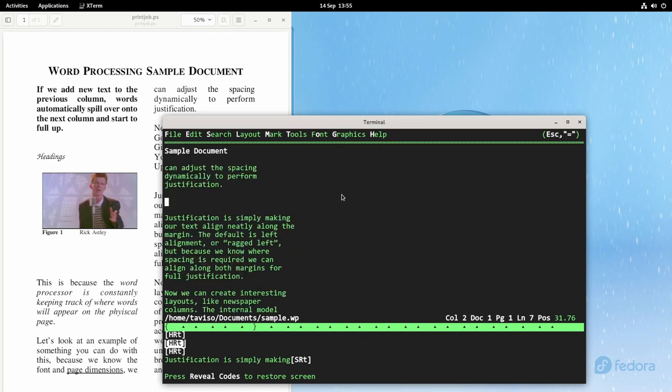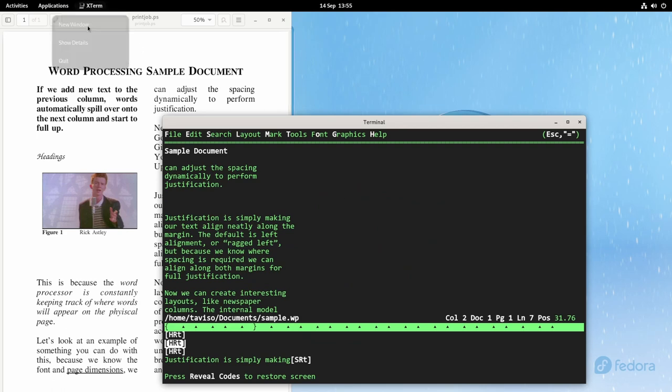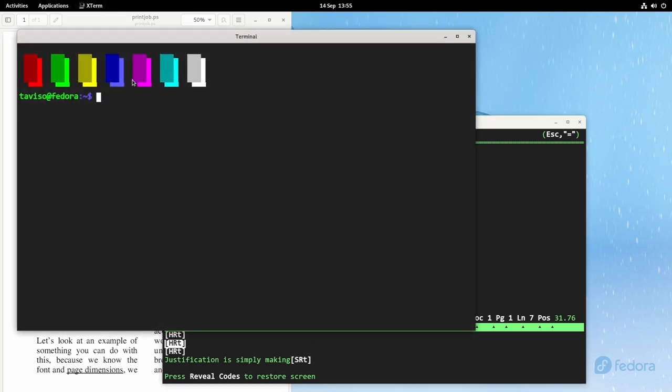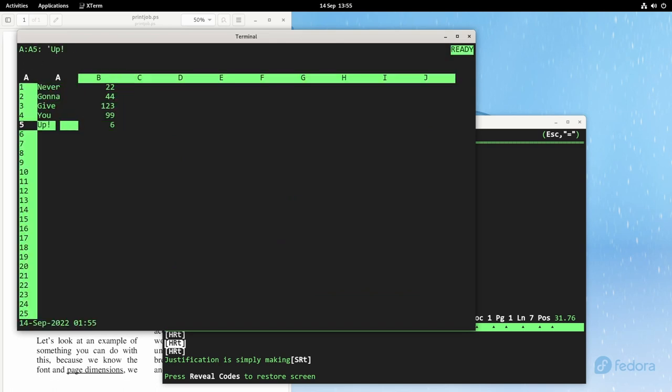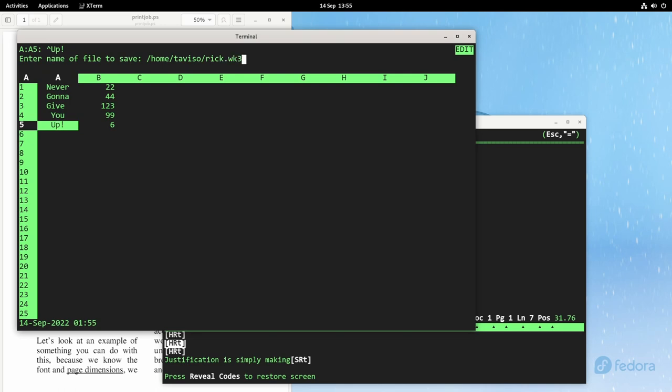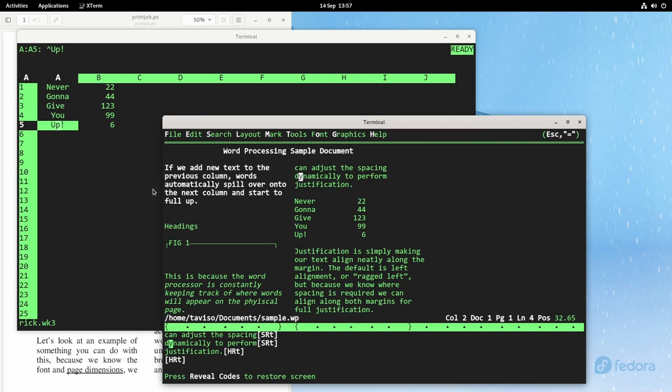We can link our spreadsheet and document together so that we can manage our data from 123 and our report always contains the latest data. Let's try that. Let me just enter some data into 123. I'll link that from within WordPerfect. And you can see that our 123 range is now inside our WordPerfect document.